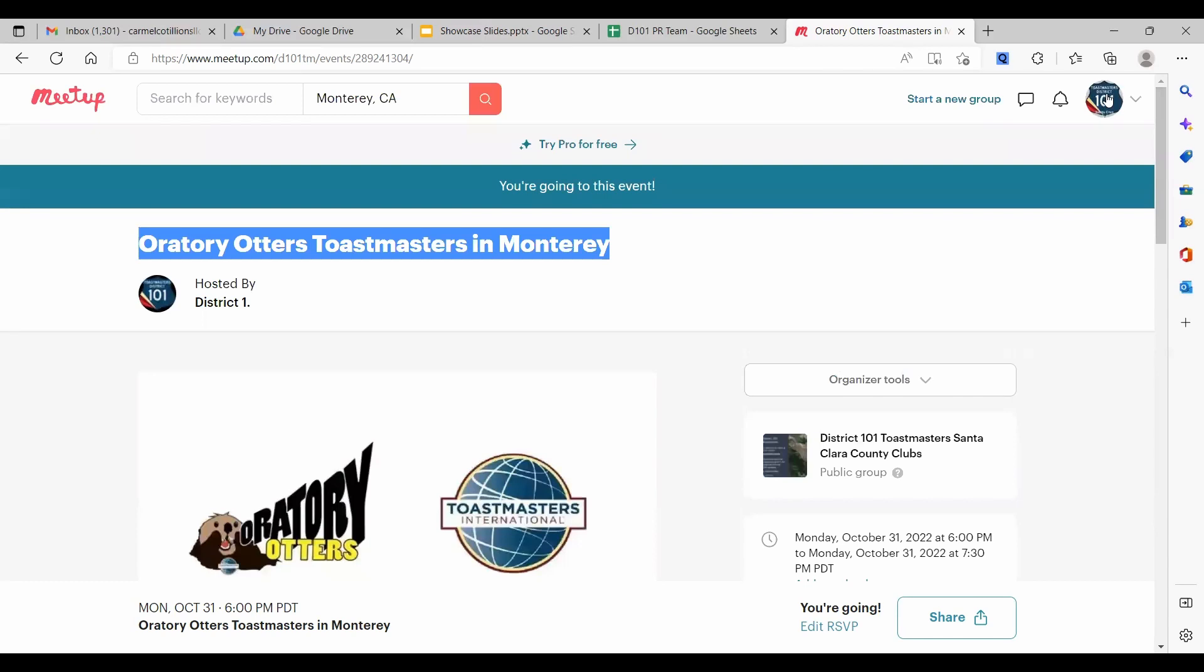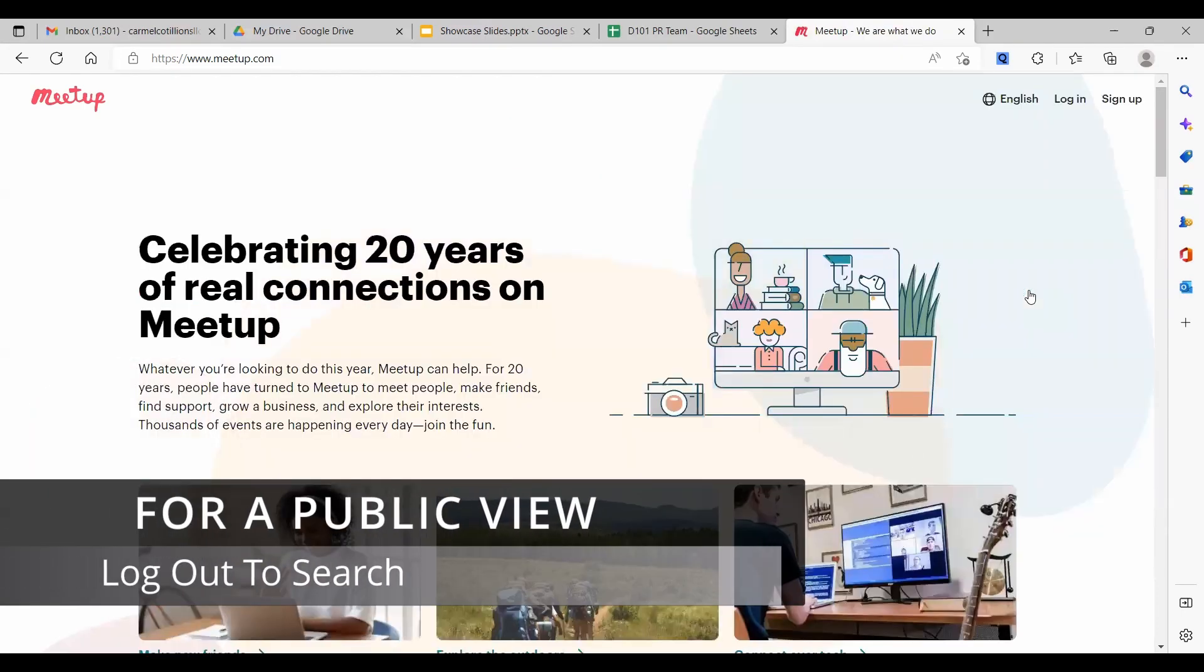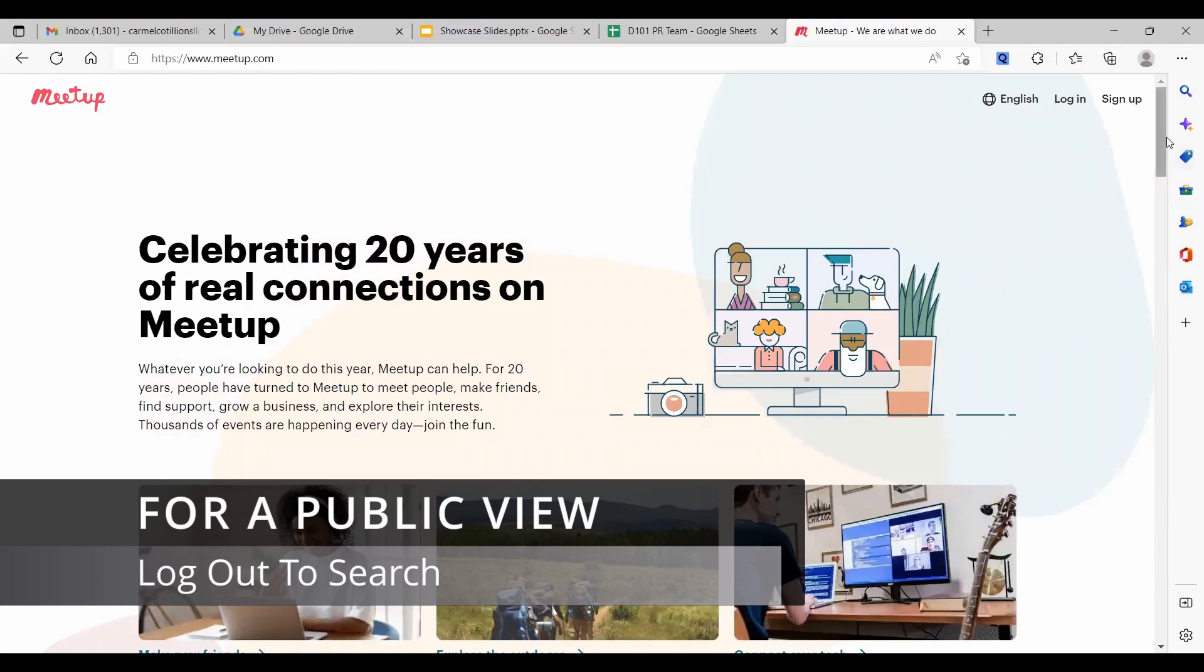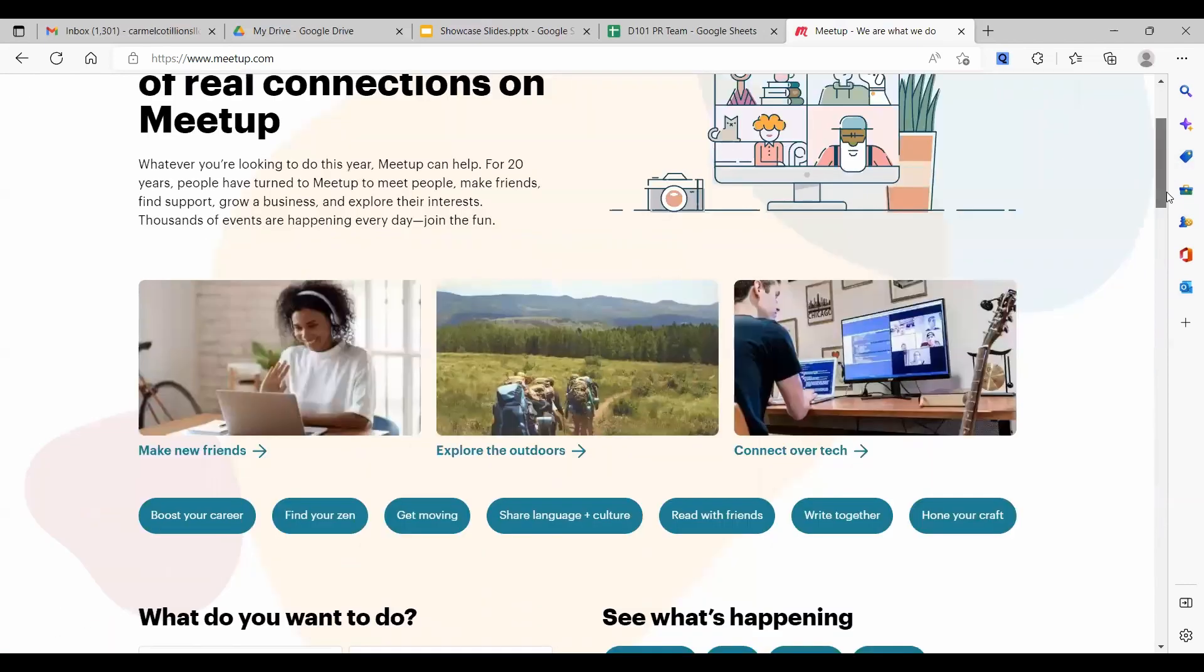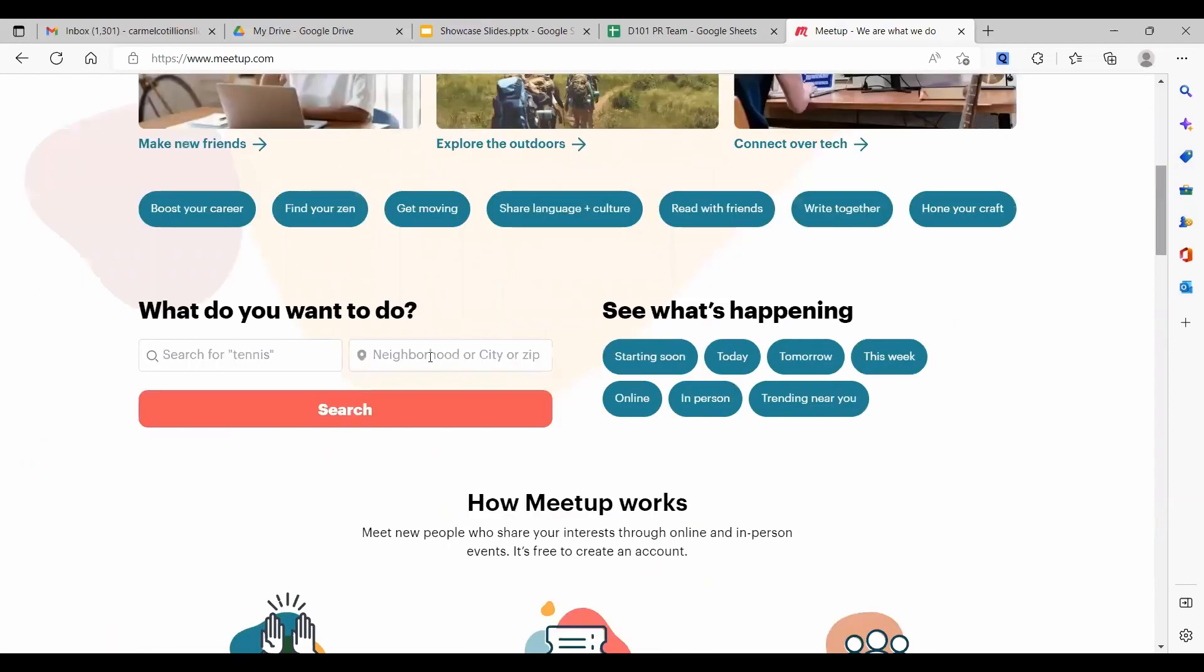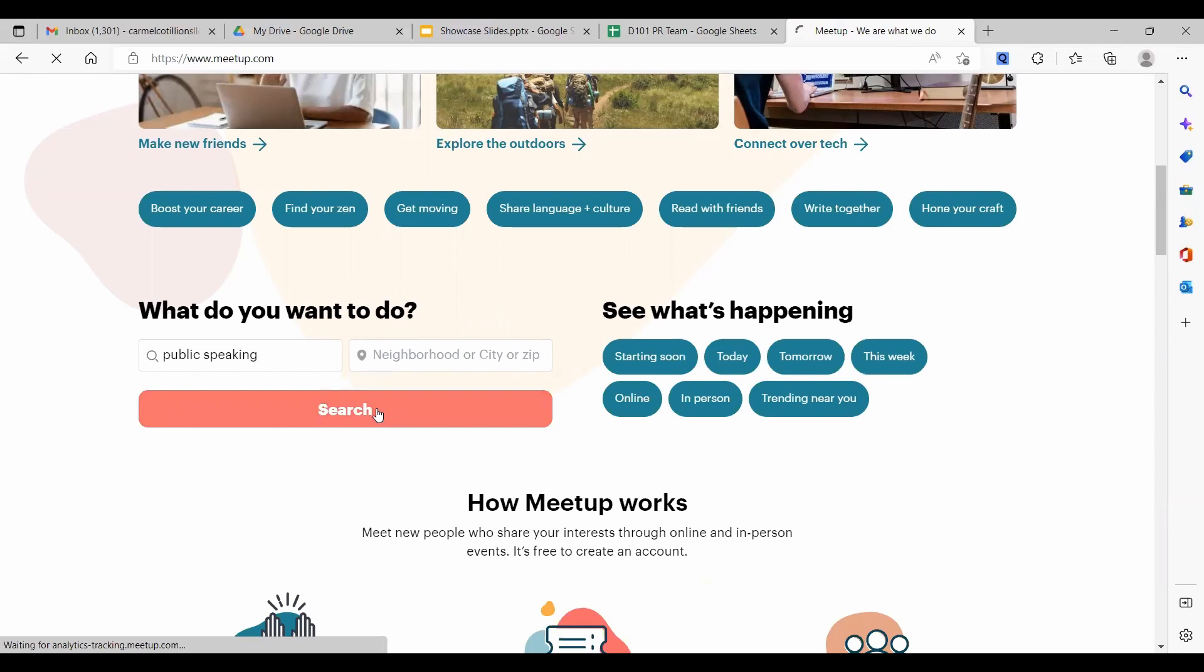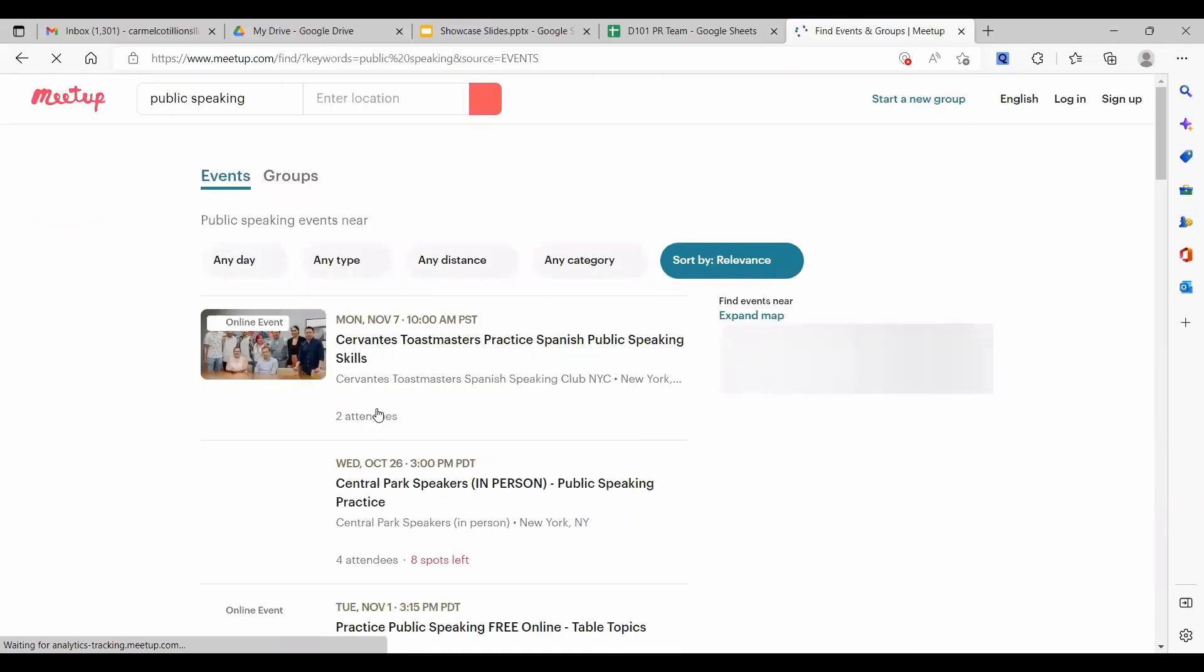Now, the way to see what your club postings, what your group and your events look like to the public is to log out. Because if you're logged in, Meetup pushes your group events to you. So now I'm just a member of the public. And I'm looking for some place to help me with my public speaking. So I'll do a general search.